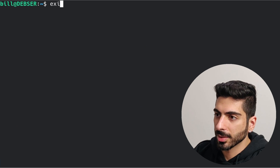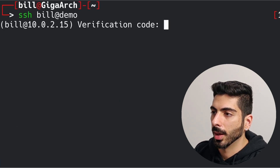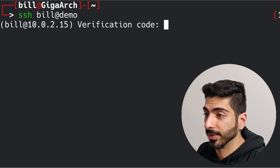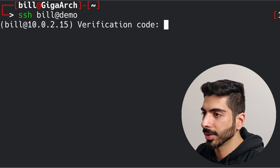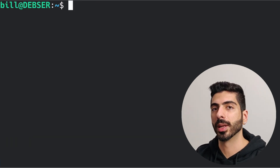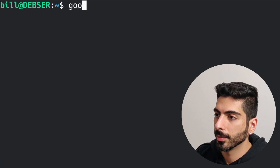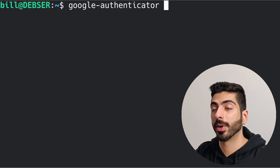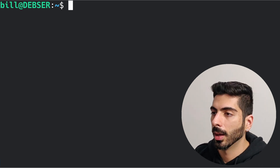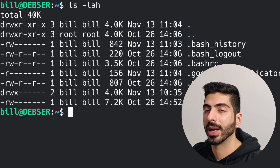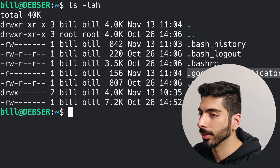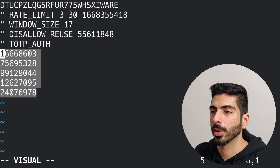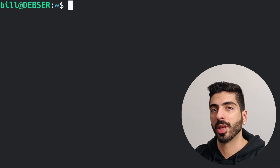Now everything is set up. If I exit and SSH back to that user, it asks me for the verification code, which is shown in my phone app. I enter the code, press enter, and I'm back in. Keep in mind each user needs to run the google-authenticator script themselves, because each user needs to use their own phone to scan the barcode and generate their own codes. The important file to keep an eye on is .google-authenticator in the user's home directory — it contains all the secret keys in case they lose their phone.